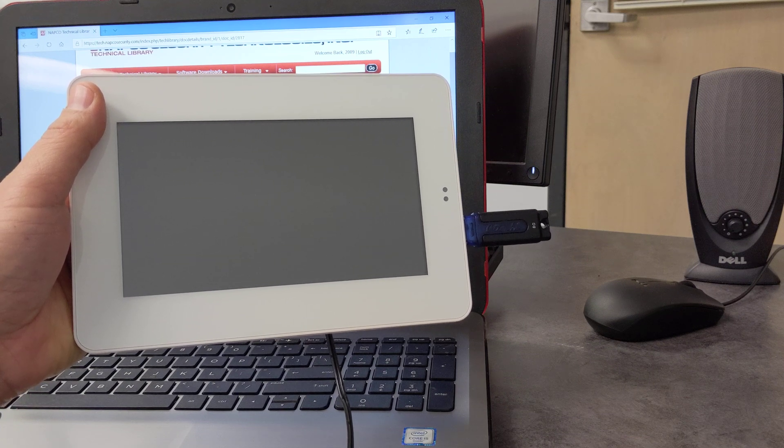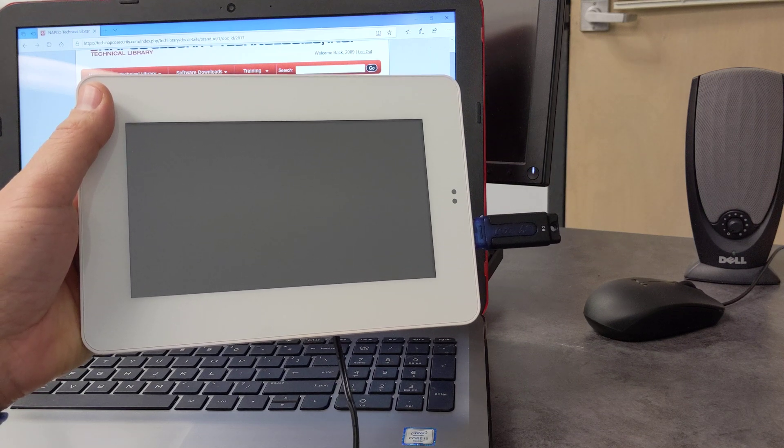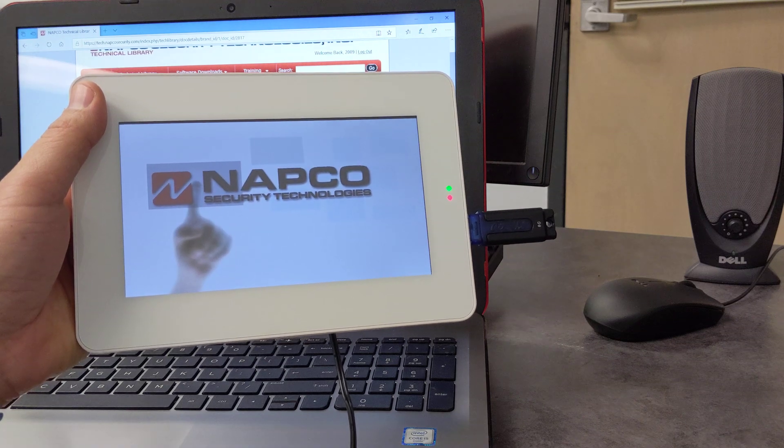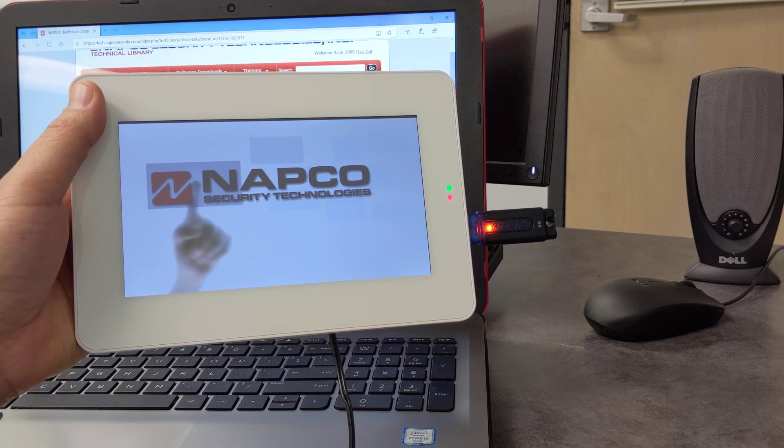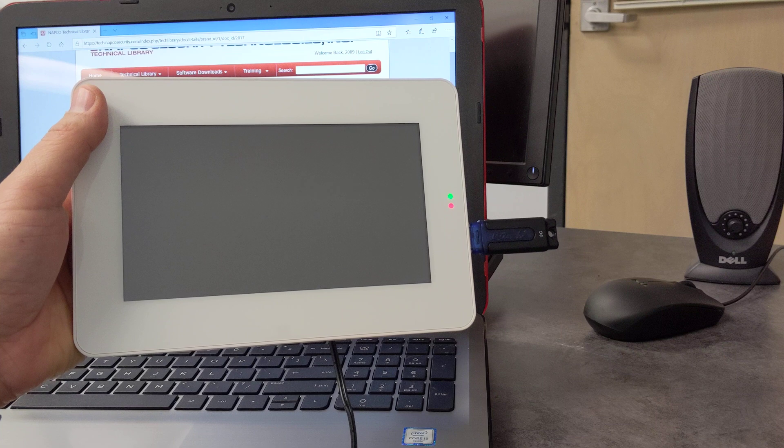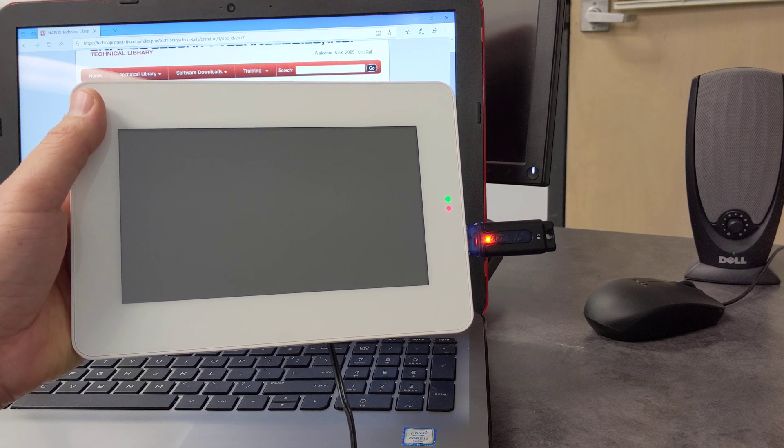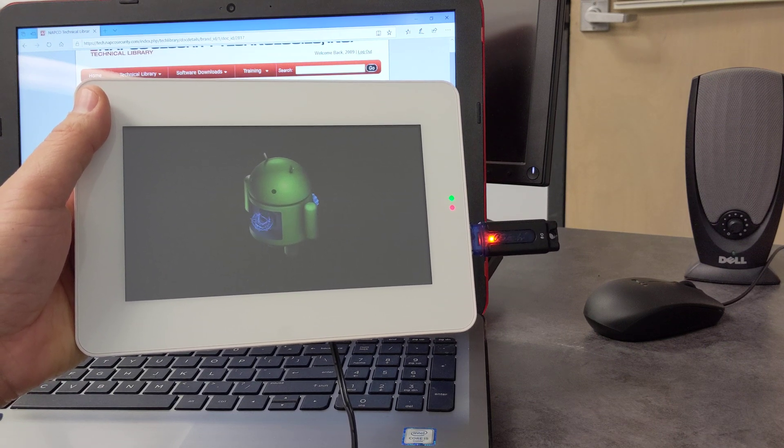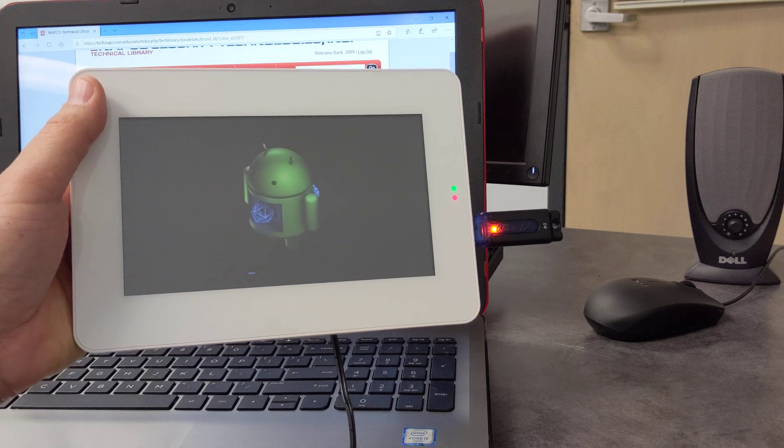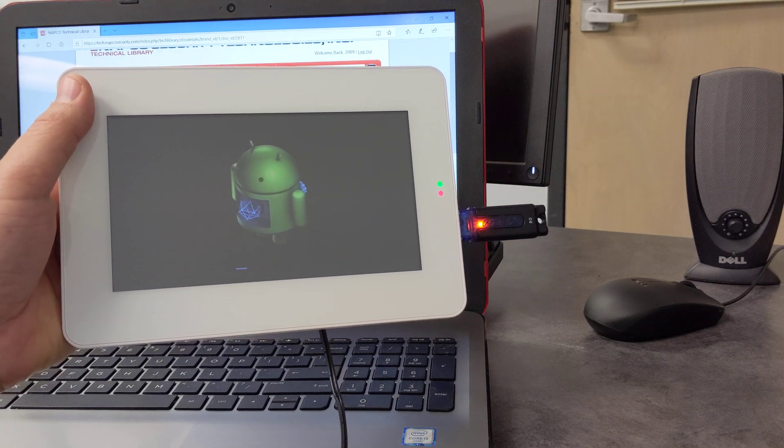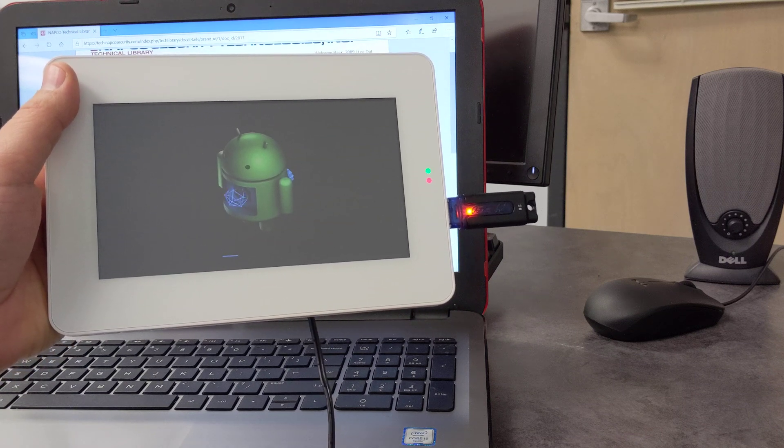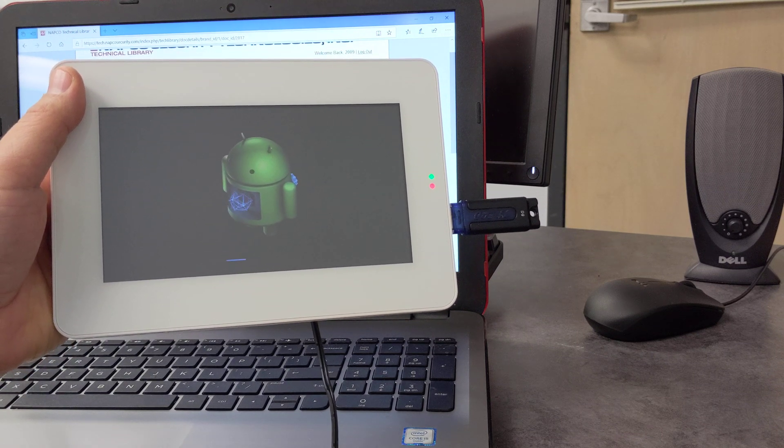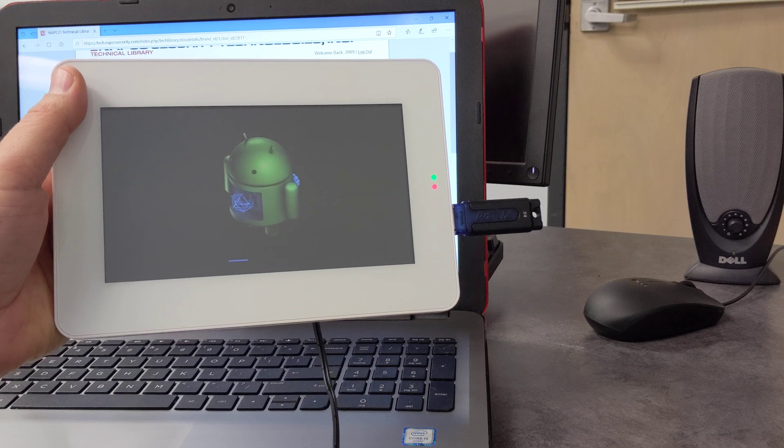Okay, the tablet is now rebooting. Okay, and there's our Android logo, and it has a progress bar at the bottom indicating the operating system is being updated and all the applications.